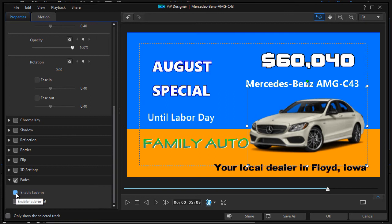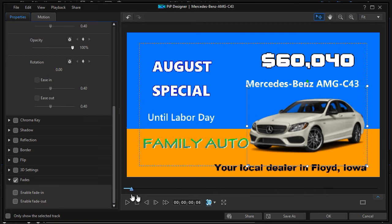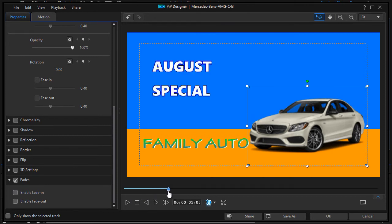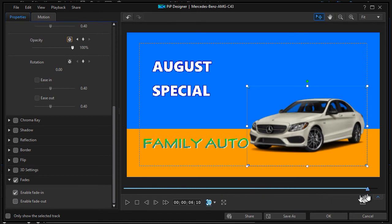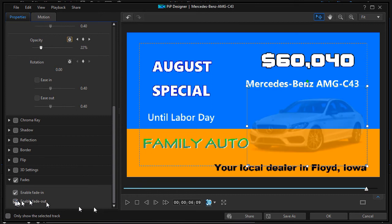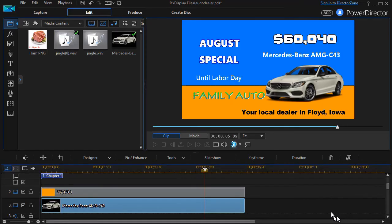I can click wherever I want it to start fading in and move it to maybe right here. It'll fade in and be fully faded in at that point in time. Then I can click down here at the very end — we normally wouldn't fade it out, but I'll do it so you can see the control. It begins to fade out there, and I click OK.